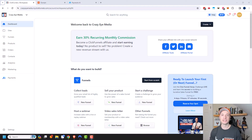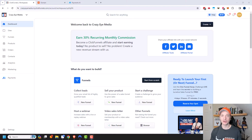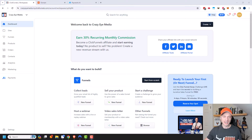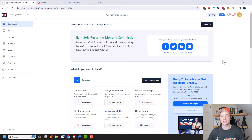These are some settings that you want to set up before you start building sites or funnels or anything like that, because once you get into actually building stuff, you don't want to have to go back and change your domain or change your email addresses and all that stuff because it just causes a headache. So in this video, we're going to go ahead and set up our domain, set up some email stuff, our marketing settings, look at some settings, and also go into the payment processor.